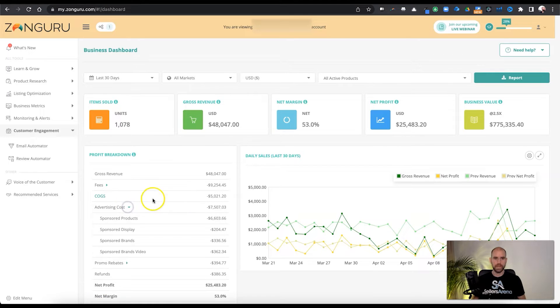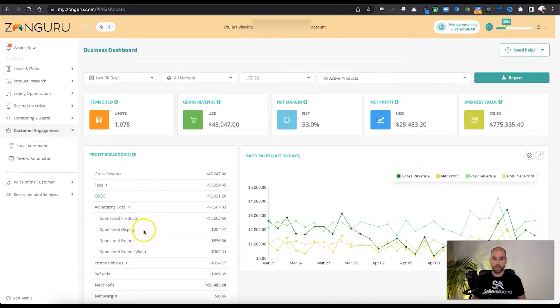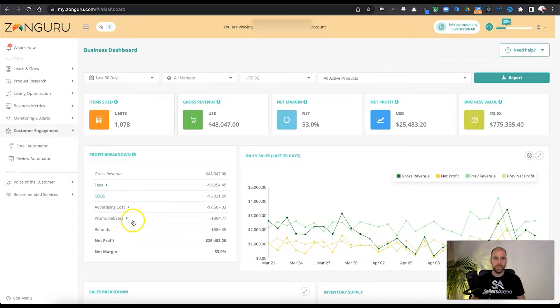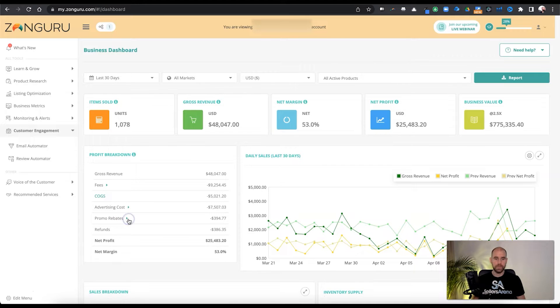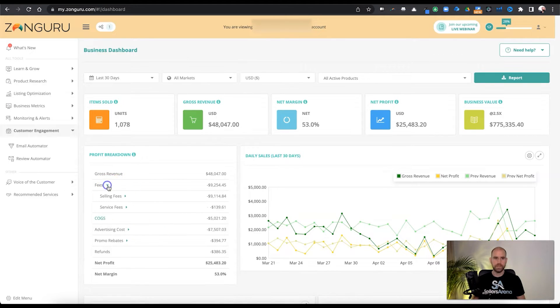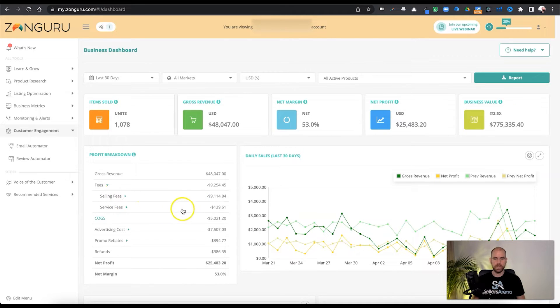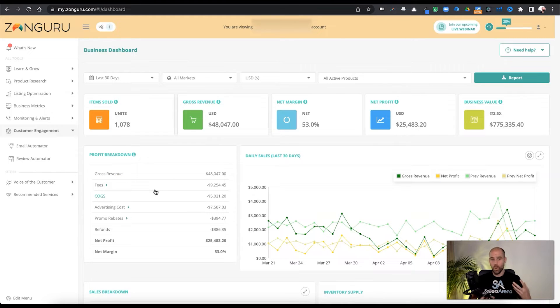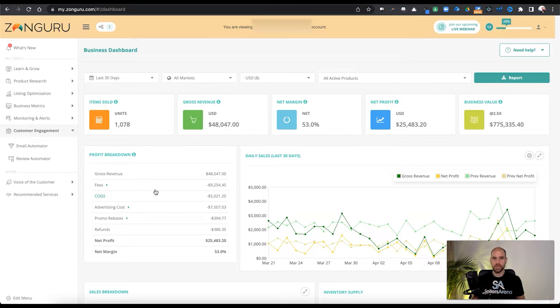Breakdown of your exact advertising costs across the sponsored products, sponsored displays, sponsored brands and sponsored brand video and promos and rebates. If you're doing any of those, all of your refunds. And again, back up here with fees, actually seeing your selling fees, service fees, all that good stuff. So you can really understand what are your costs and get a really good, clear picture of that for your account.